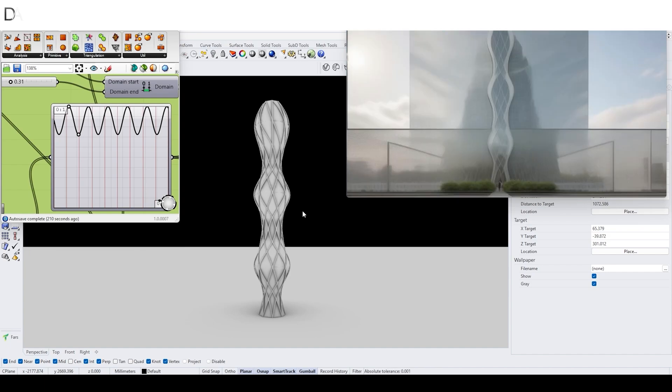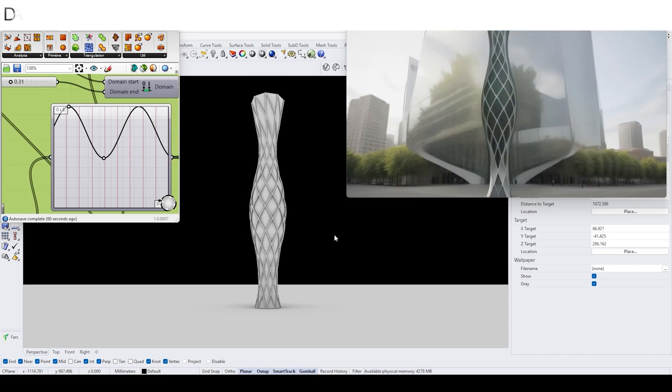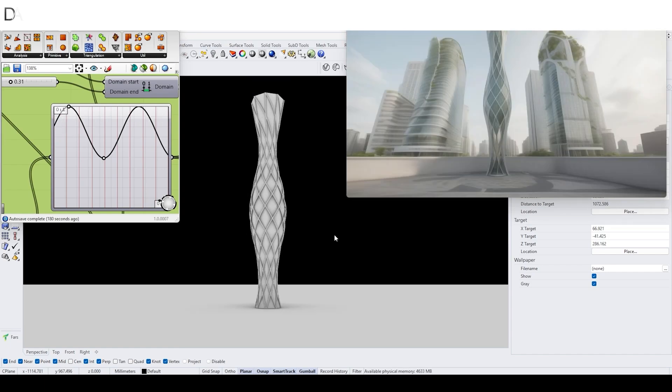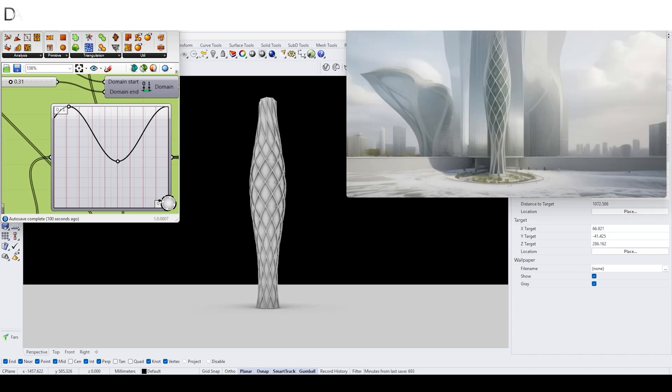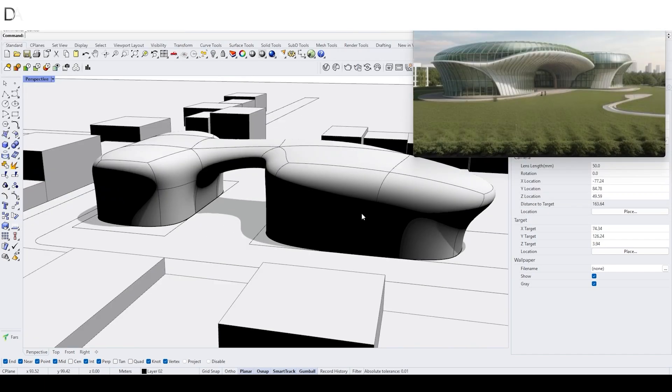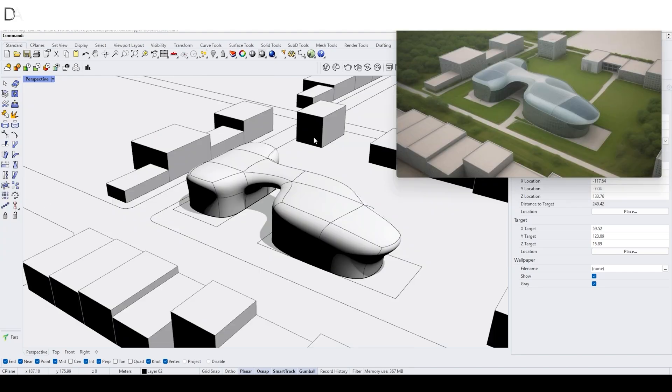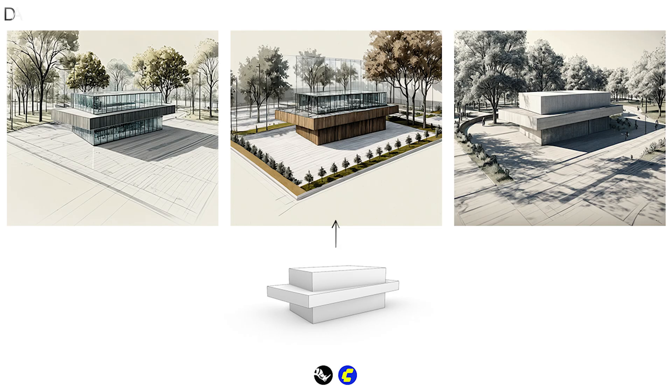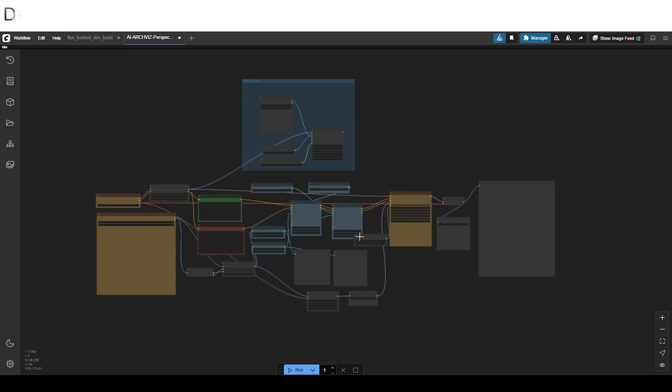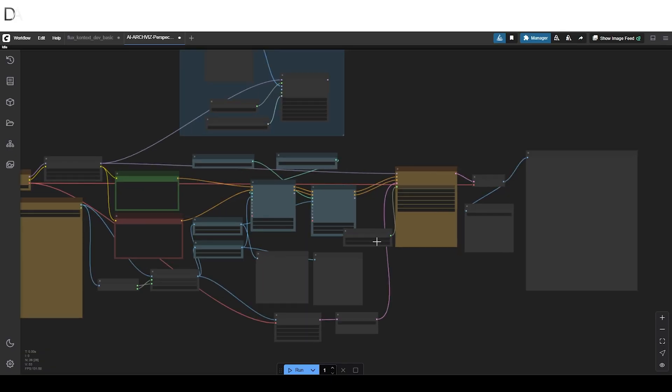If you are starting to learn Comfy UI, please check out our previous videos that explain what Comfy UI is and what are the important nodes and models for us to use.